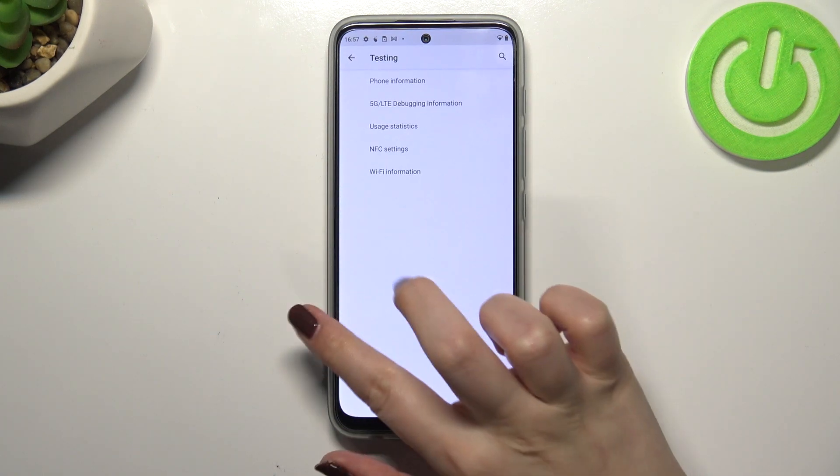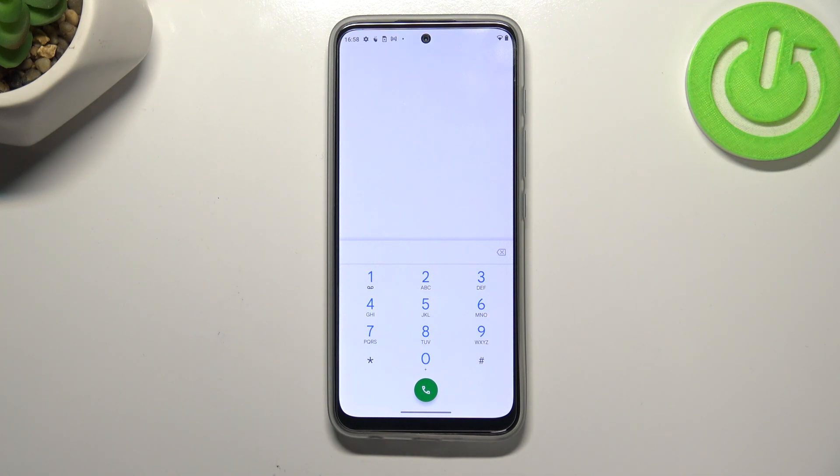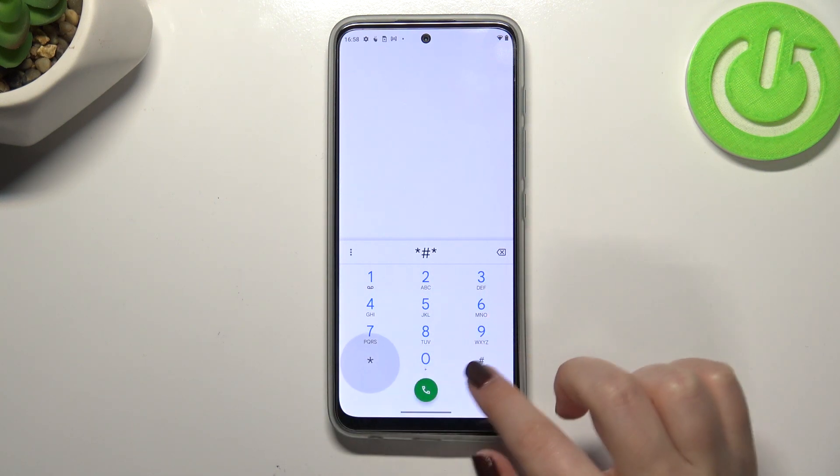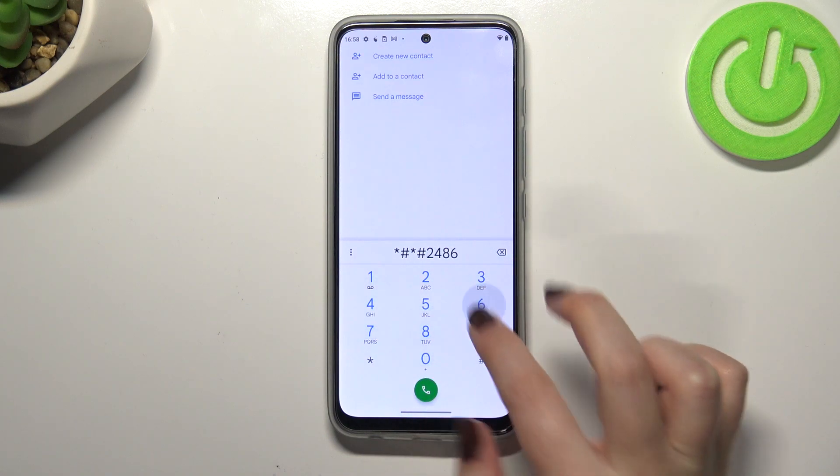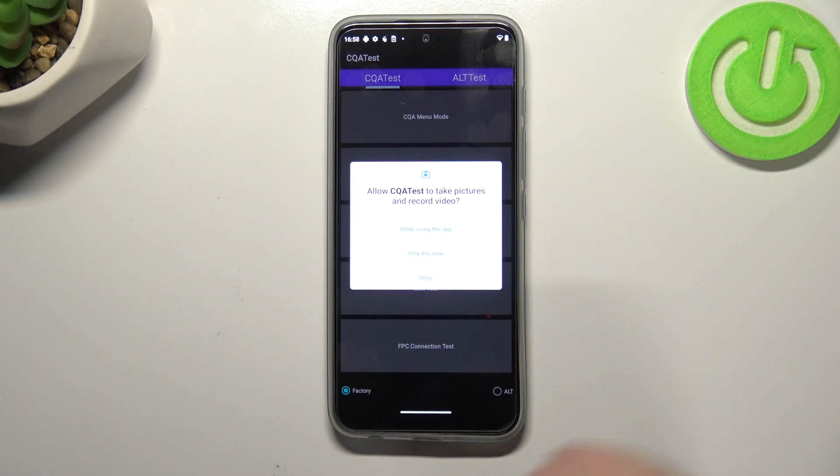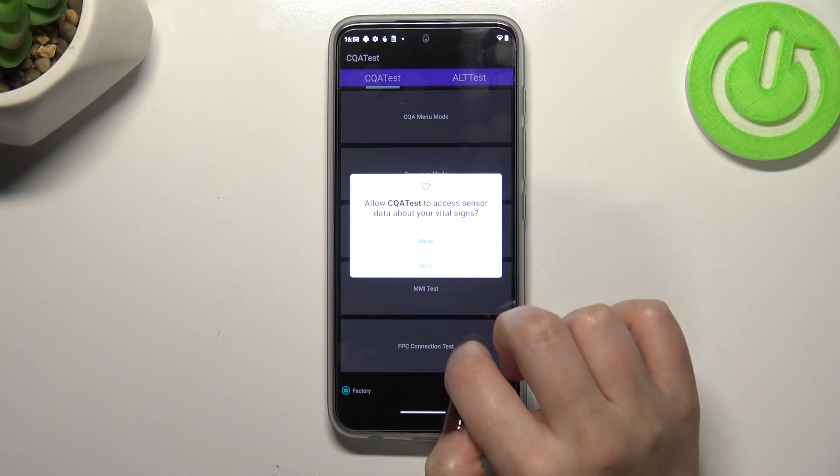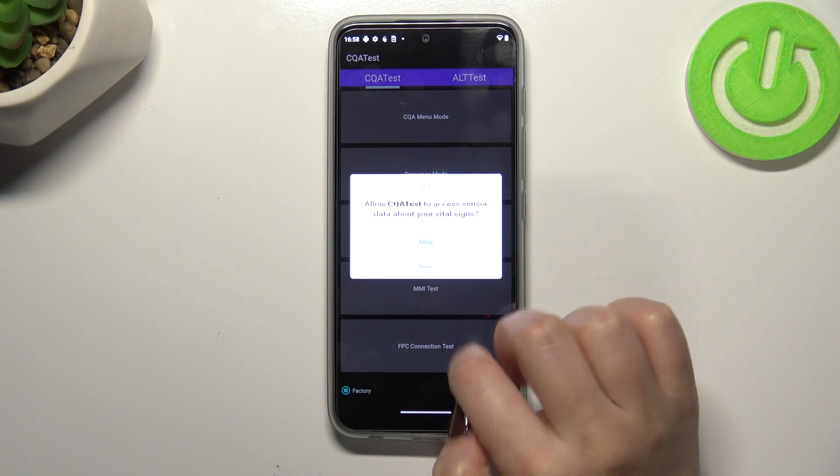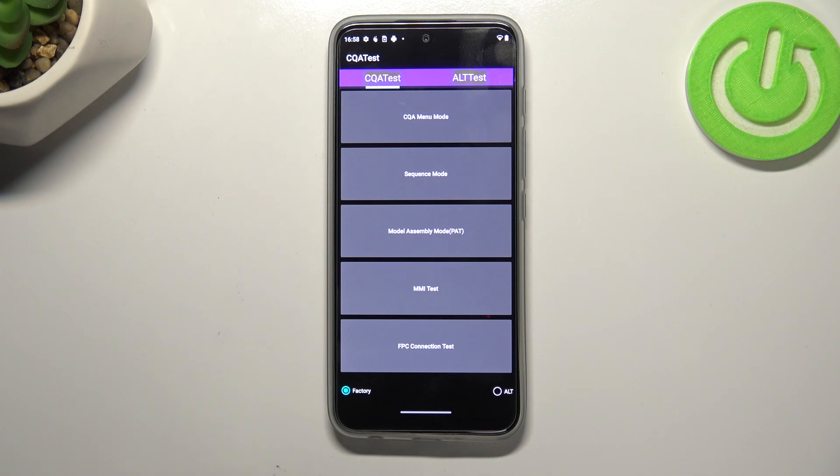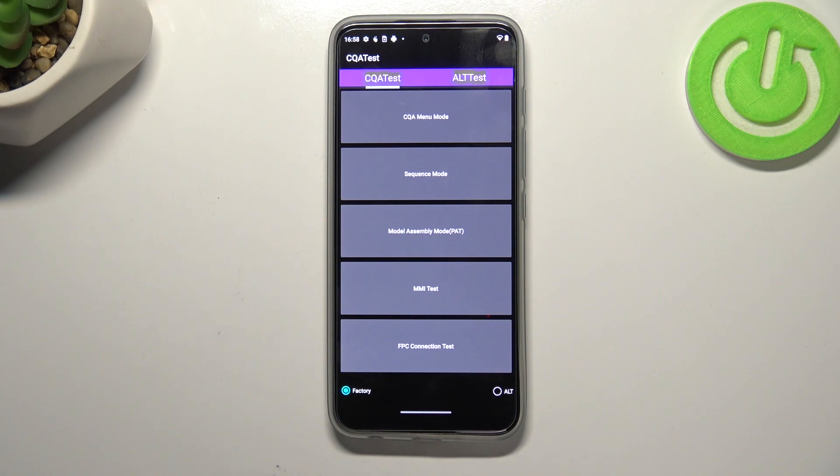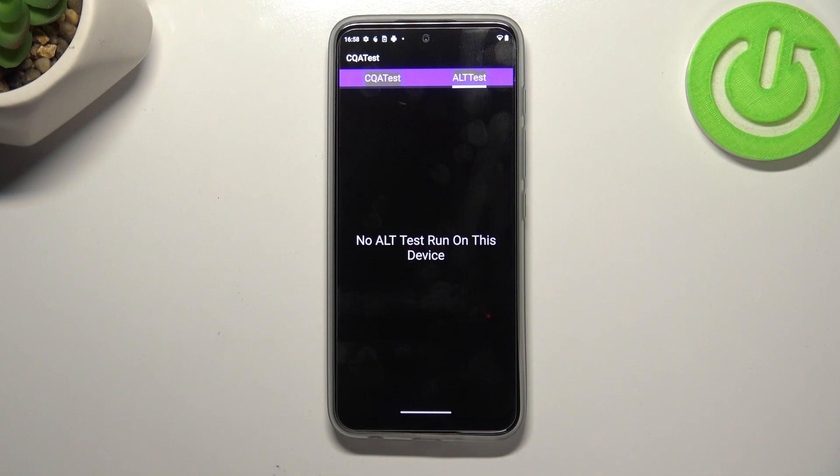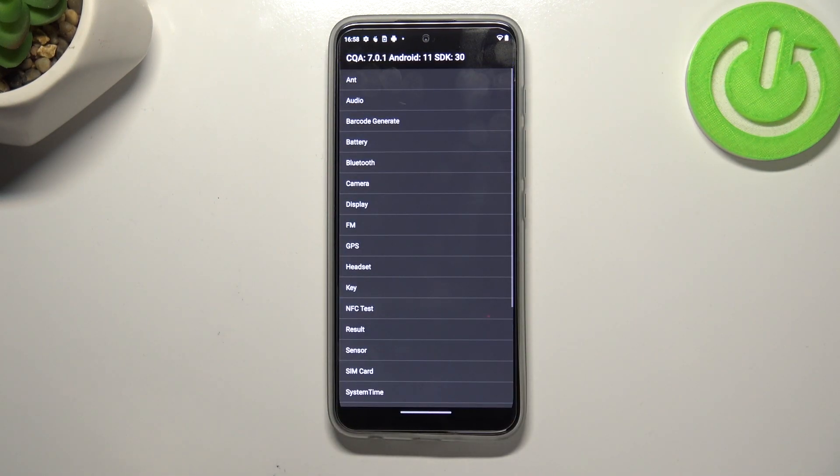Let me get back and let me show you the last code which is probably the most interesting one, it will open the engineering mode. The code is asterisk pound asterisk pound 2486 pound asterisk pound asterisk. Only this time, give all the permissions because it will be needed for these options. As you can see here we've got the CQA tests. Here we've got the menu mode, sequence mode, assembly mode, test and connection. We've got also the alt test here and we can check that no alt test is currently on this device.